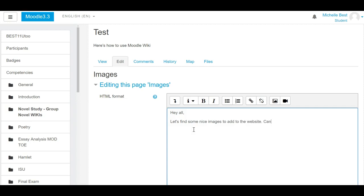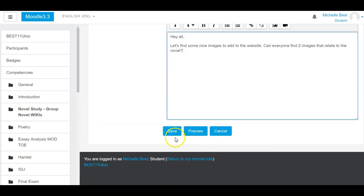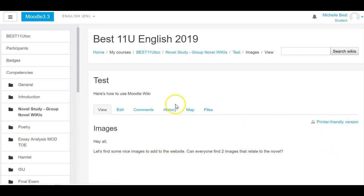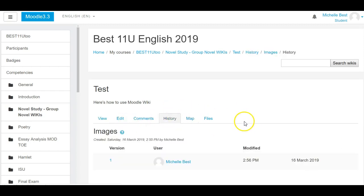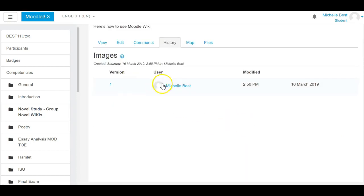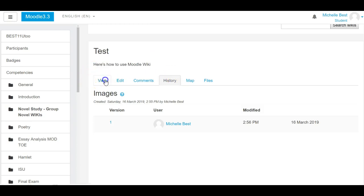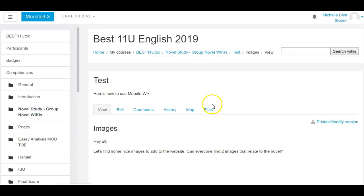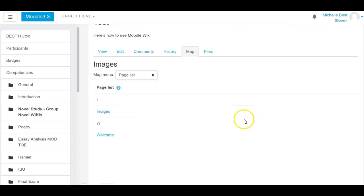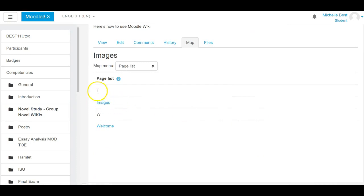Let's find some nice images to add to the website. Can everyone find two images about that relate to the novel? Again, once we save, you're going to be able to see in your history—here it is, version one of this page view.